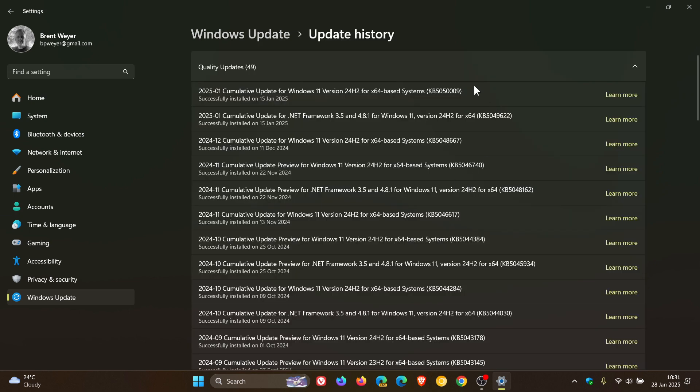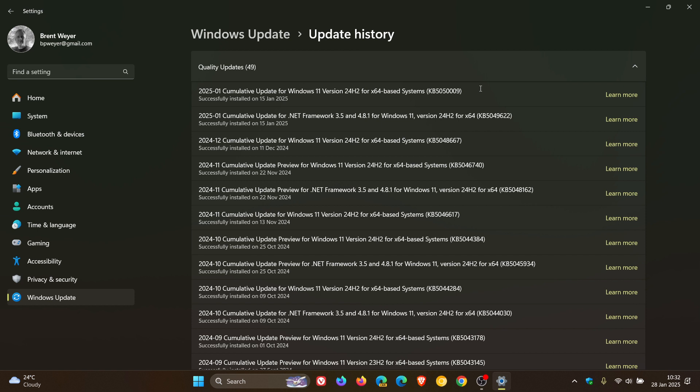that the updates that rolled out as part of our first Patch Tuesday cumulative updates for 2025 for Windows 11, that's both versions 24h2 and 23h2, and also Windows 10, were breaking USB DAC audio. I'll leave that video linked down below and in the end screen.